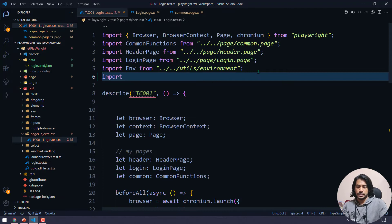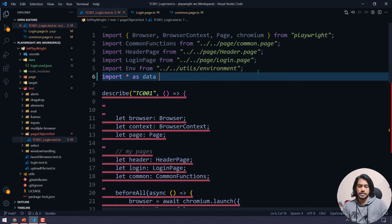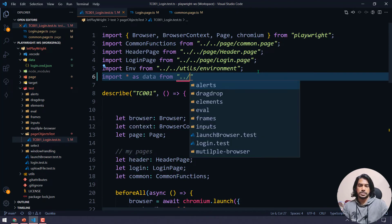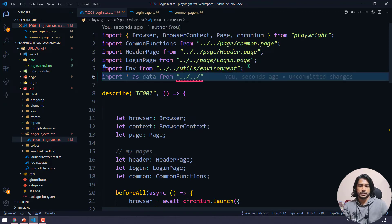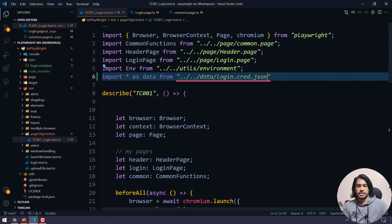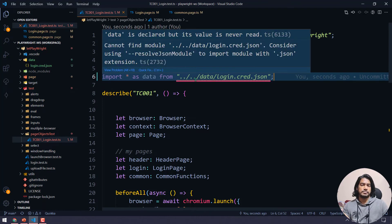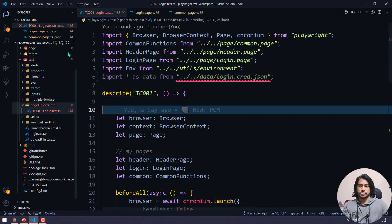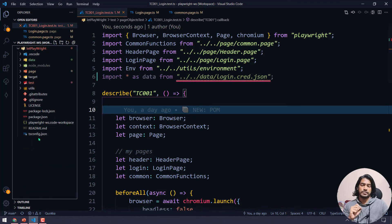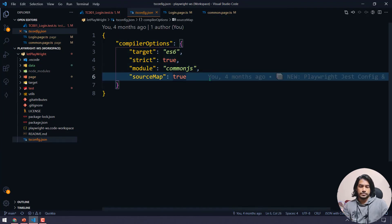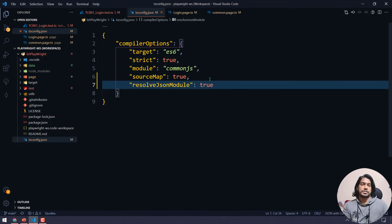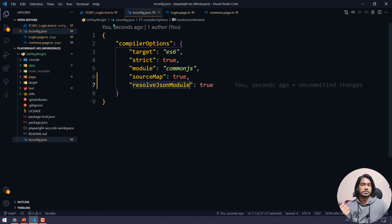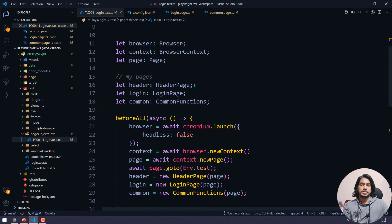Now in the test script we need to import it. I'll write: import * as data from '../../data/login.grid.json'. As soon as I add the file path, it gives a compile-time error saying 'cannot find module — consider using resolveJsonModule'. The solution is simple: in TypeScript, to use JSON files you need to add 'resolveJsonModule: true' in your tsconfig. After that, the error is gone.